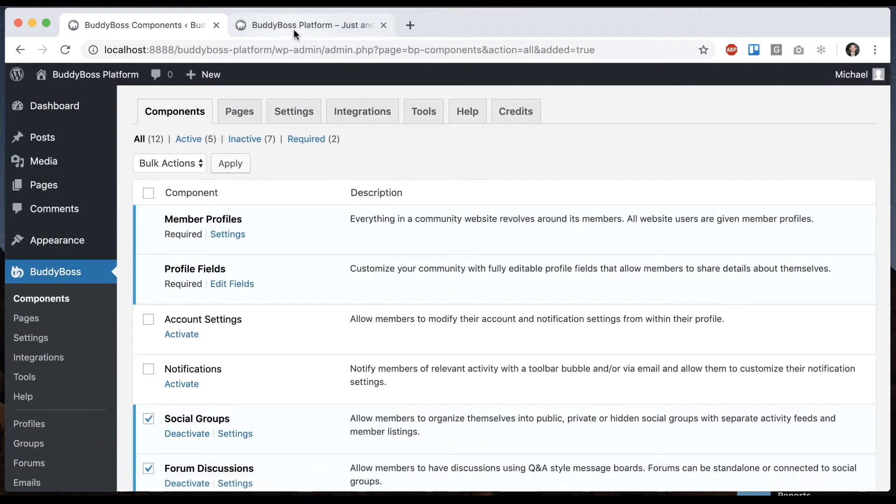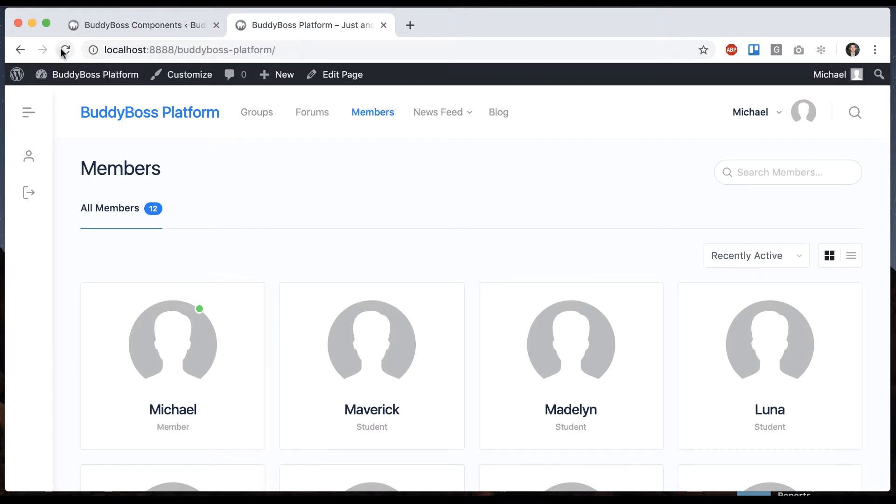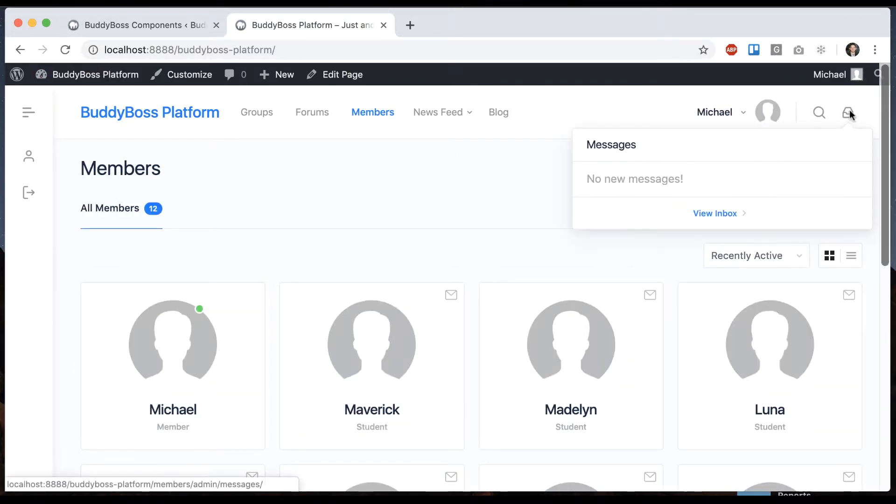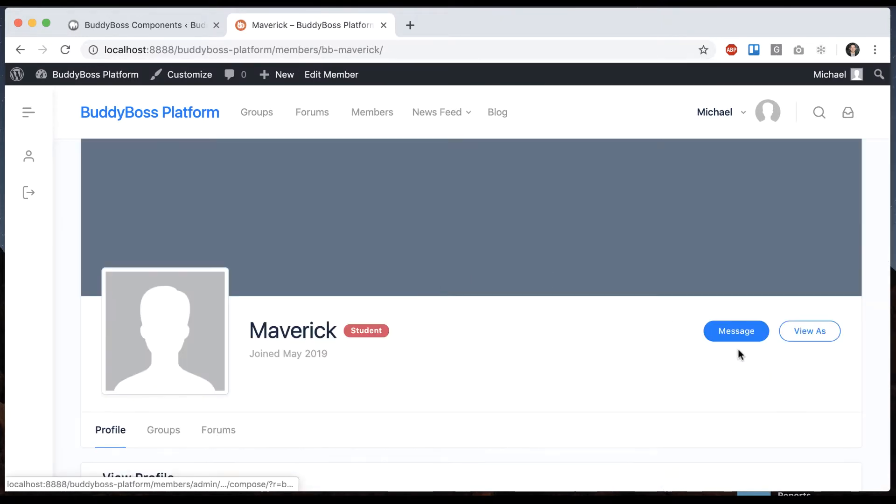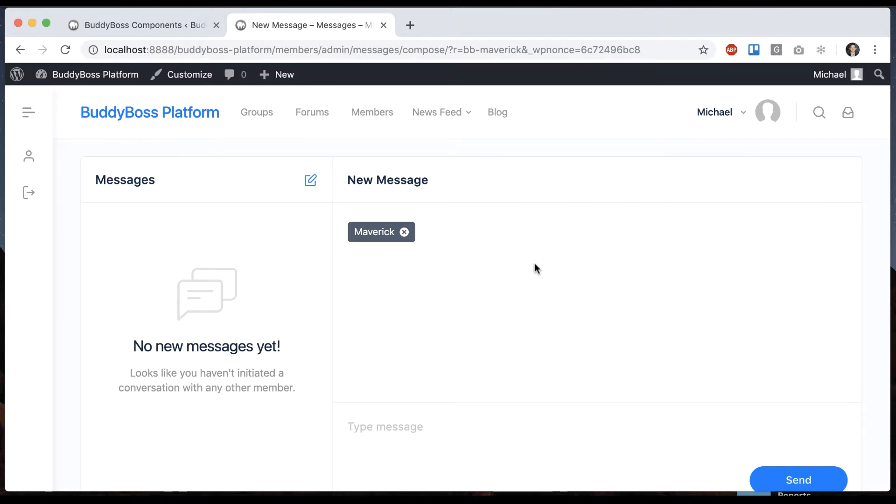After doing that on the front end, if you're using our BuddyBoss theme, you'll see a little message icon which shows if you've gotten any new messages. When you go to another user's profile you'll get the button to send them a message.